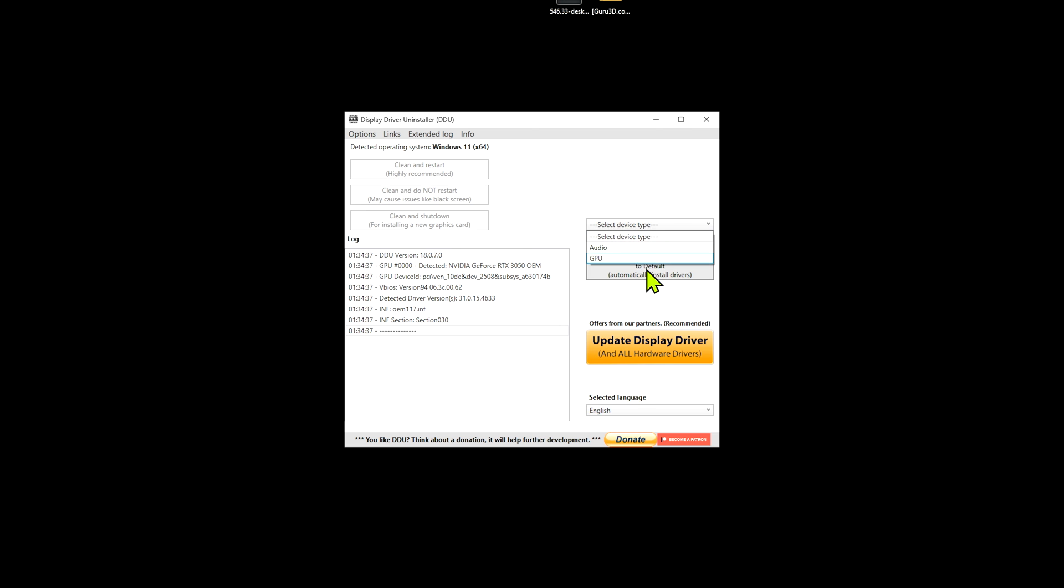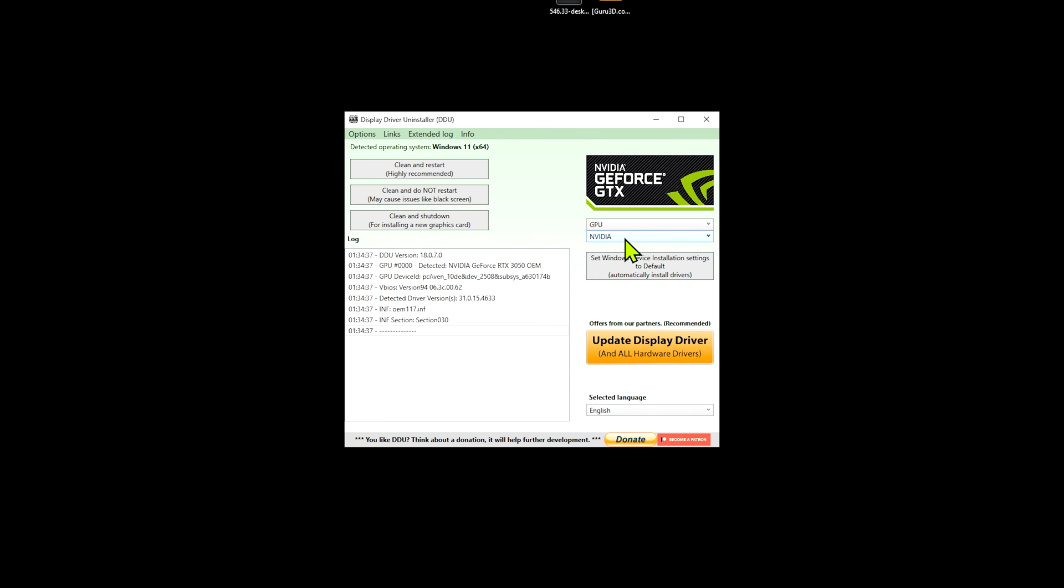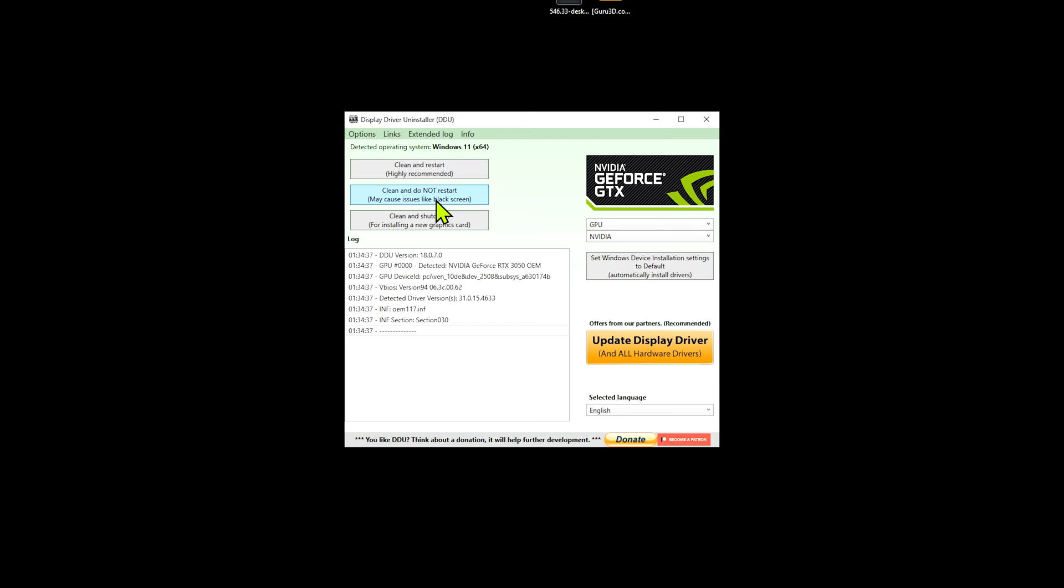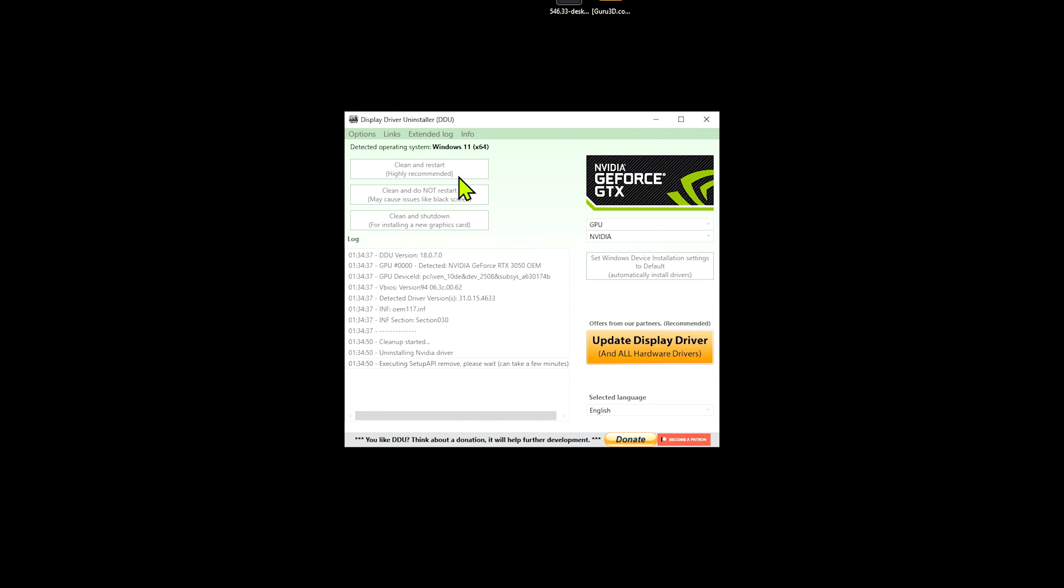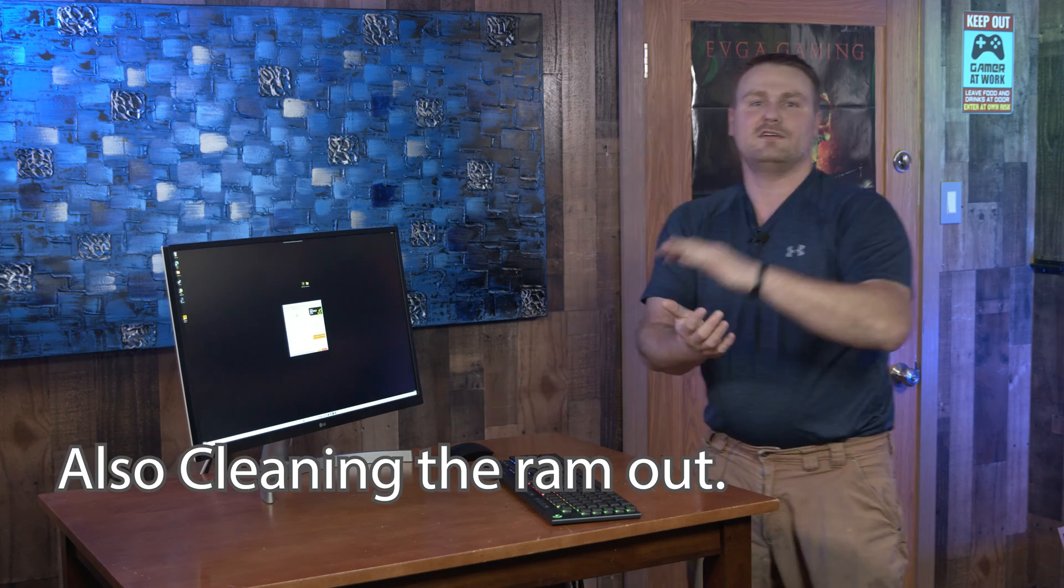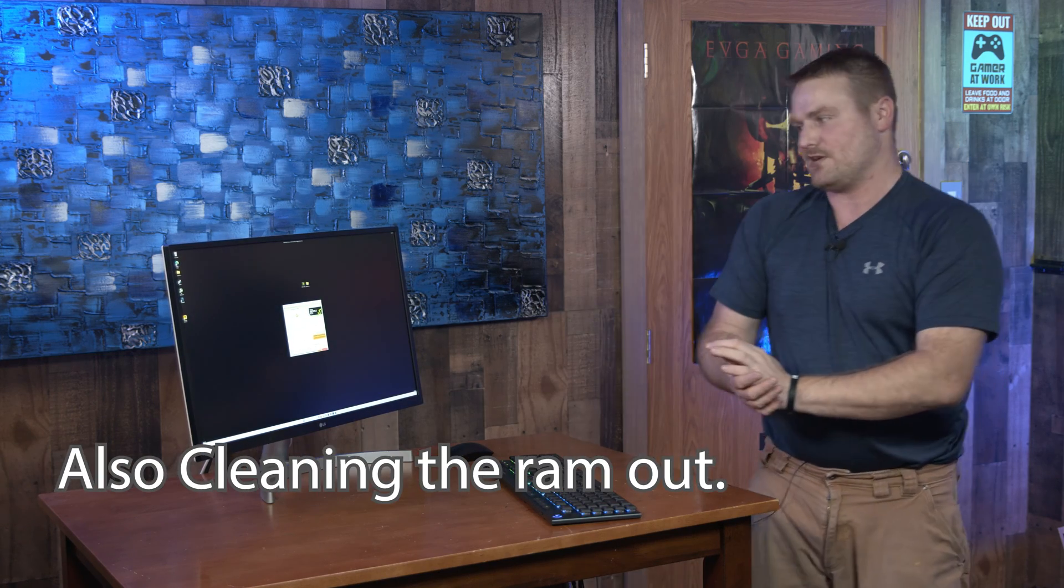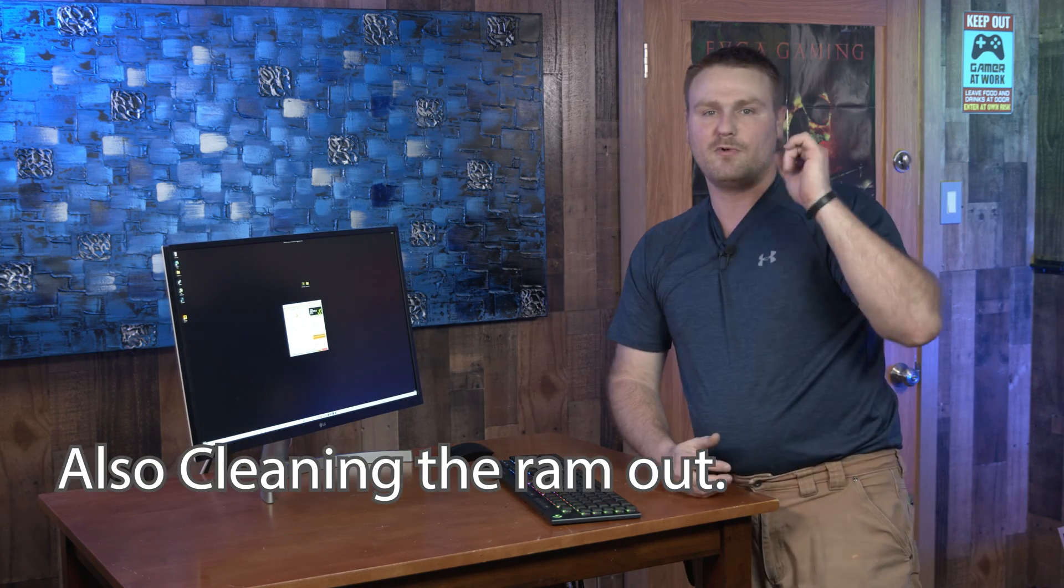There we go. This is what it's going to look like. You're going to select your drivers that you want to uninstall and you're going to go to GPU, NVIDIA or AMD depending on your graphics card. Then you want to do a Clean and Restart, highly recommended. This is going to remove the drivers, it's going to restart, and Windows is going to try to reinstall the drivers after you're done.